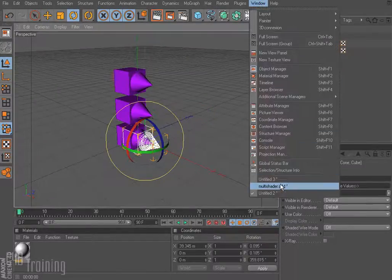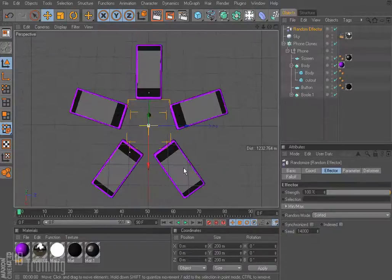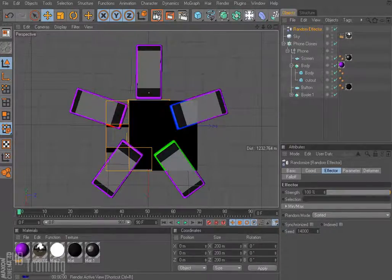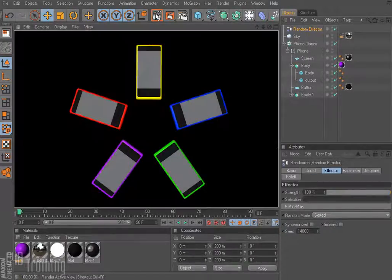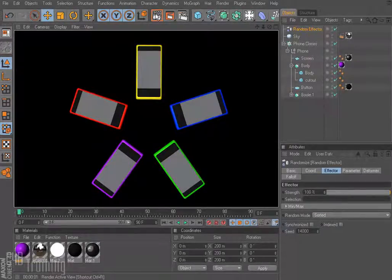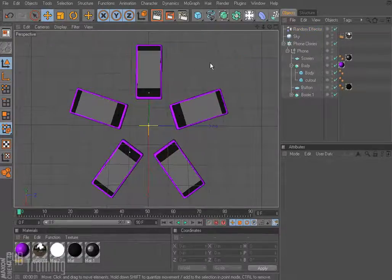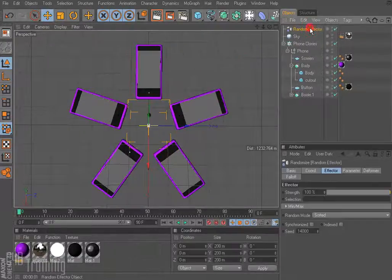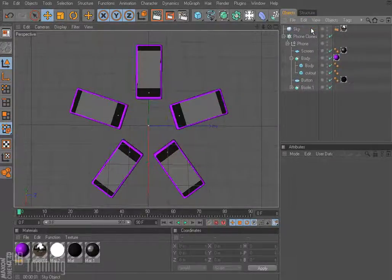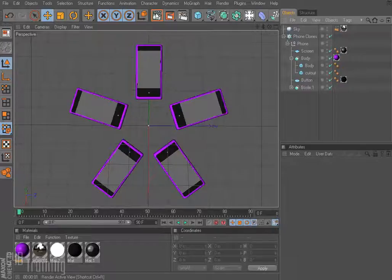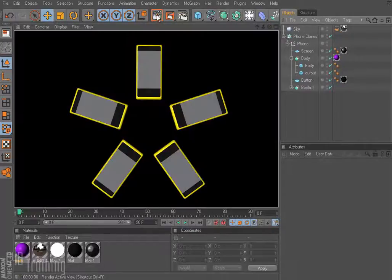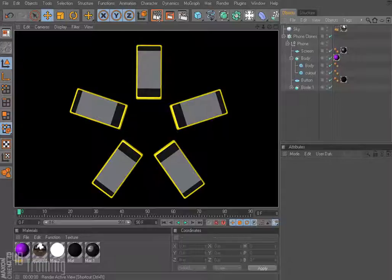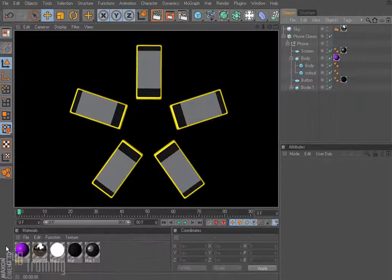So if we go back to the phones here, we render, we see we get the multicolors and that's because we're using our random effector. We can go ahead and we can delete that random effector and now if we render this, we get all yellow phones and that's because it's not applying a color to each one.